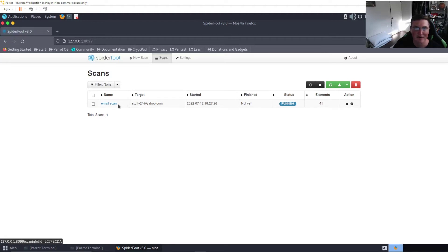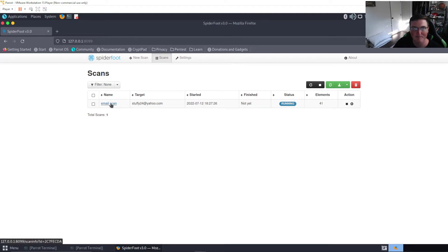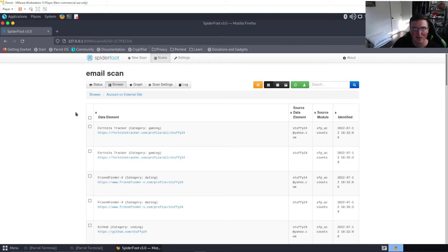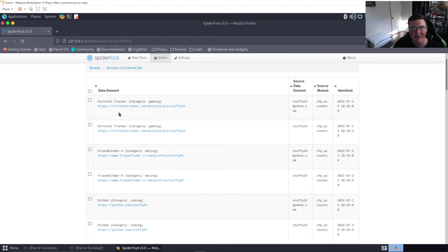If I go to scans here you can see here's my email scan stuffy24@yahoo.com and it's still running. Now this has been running for quite some time so I'm not going to get crazy but I am gonna start showing you guys the results.